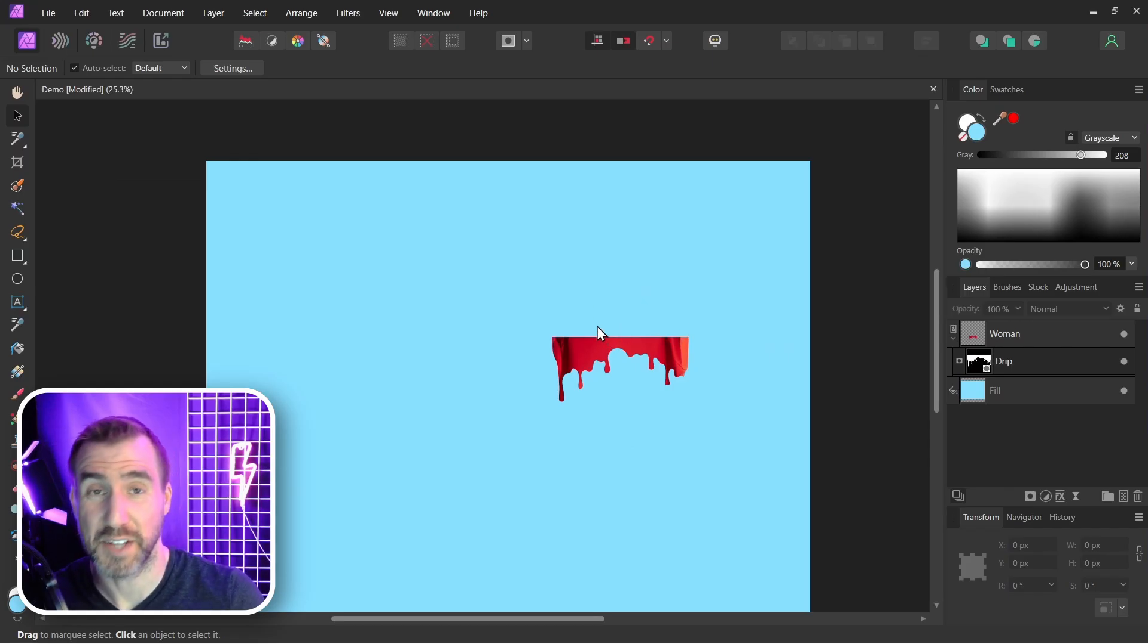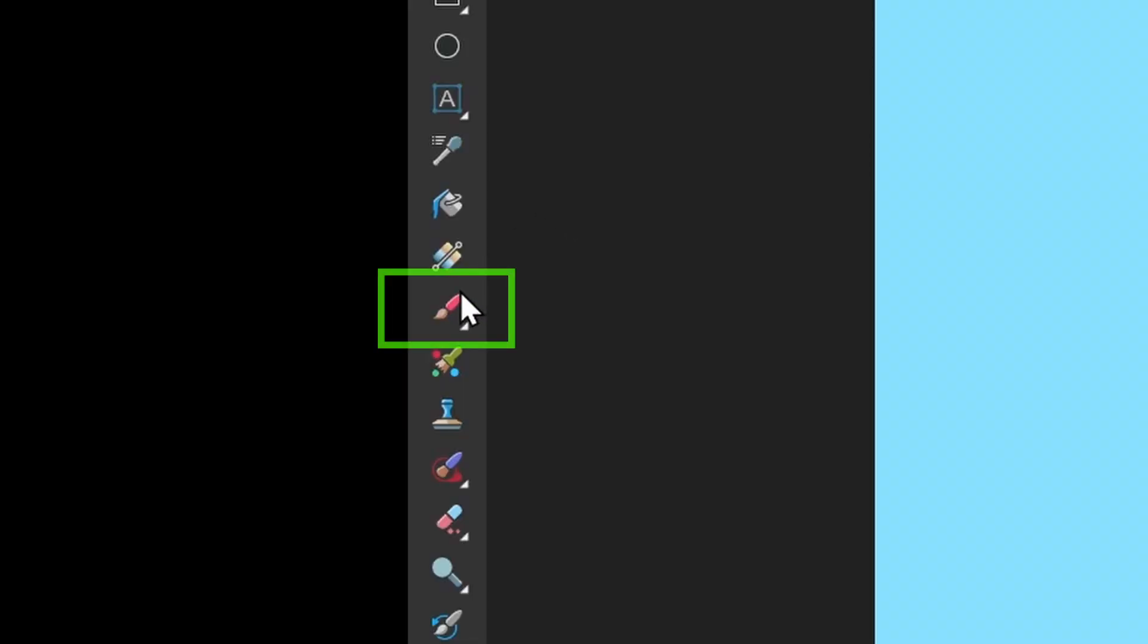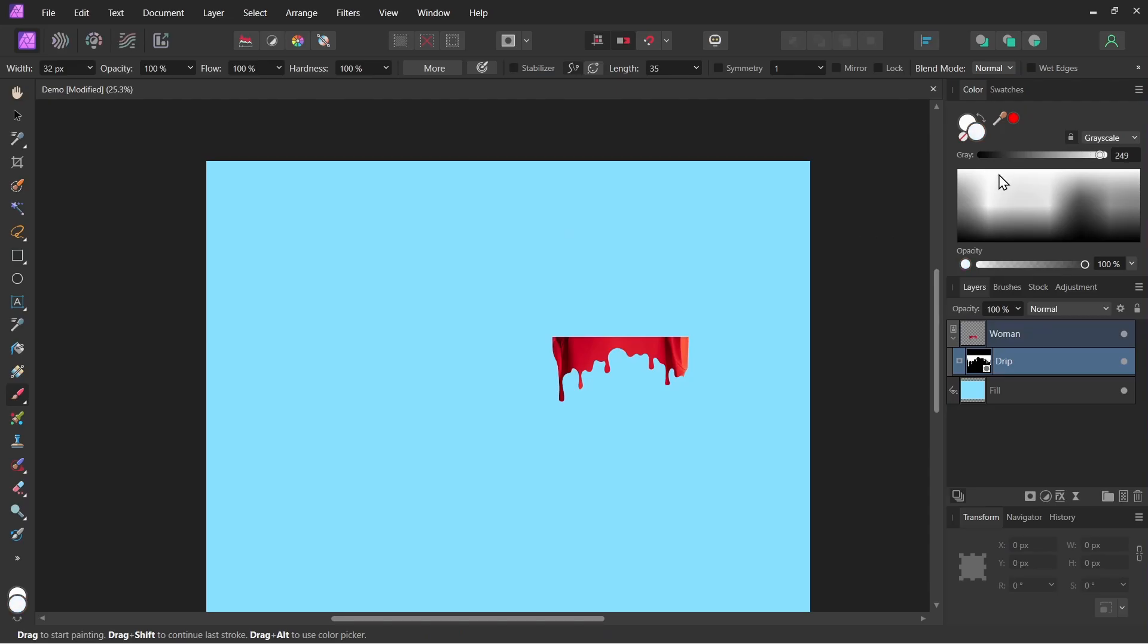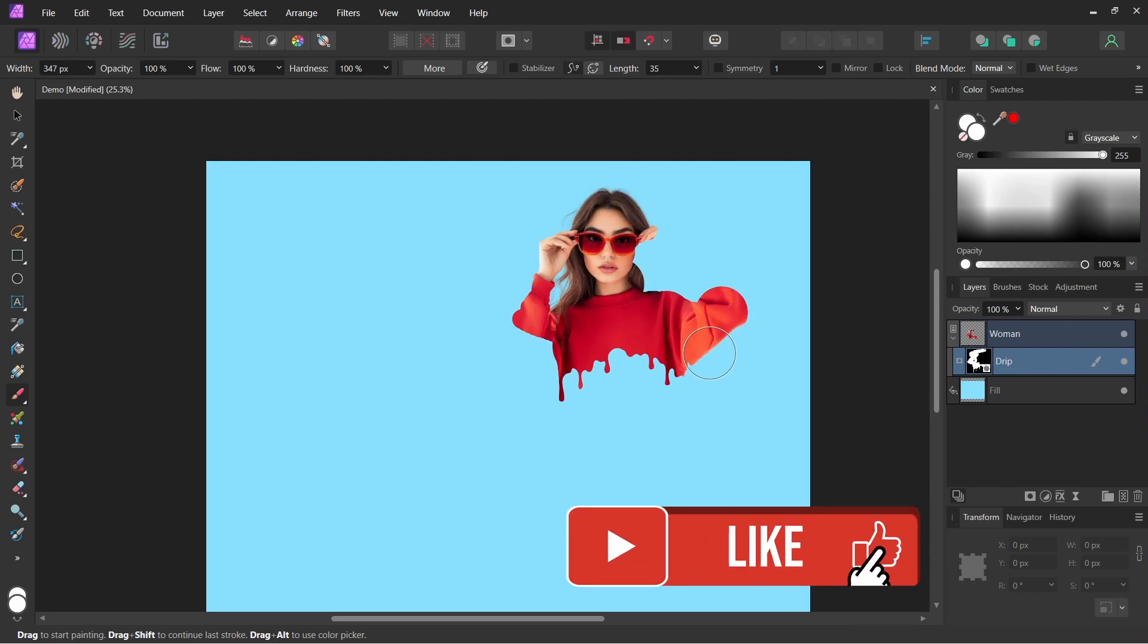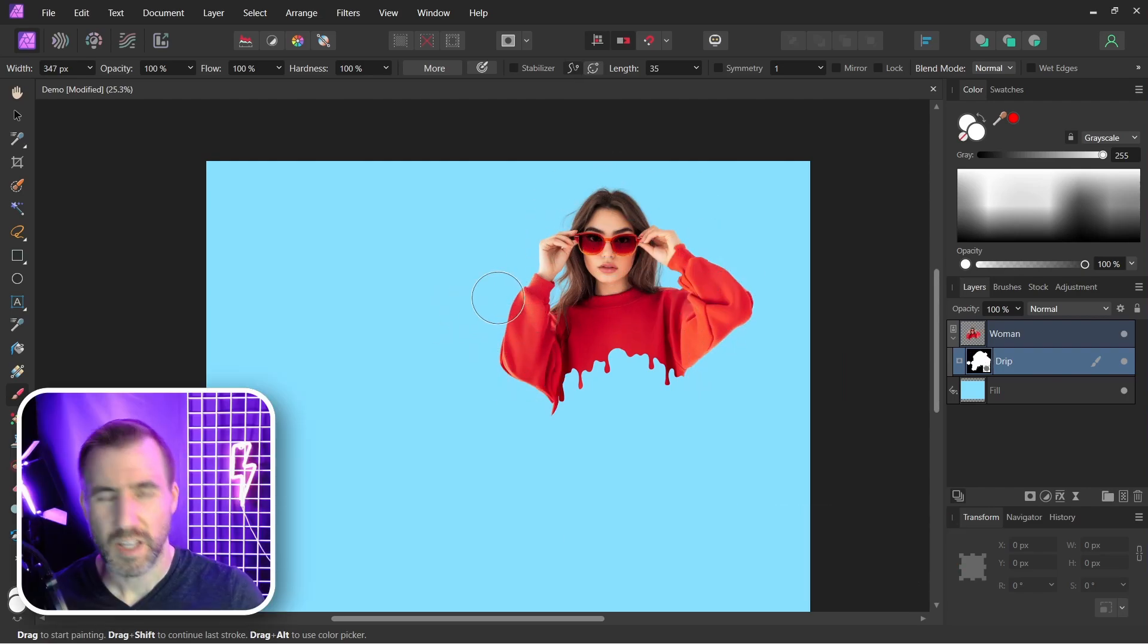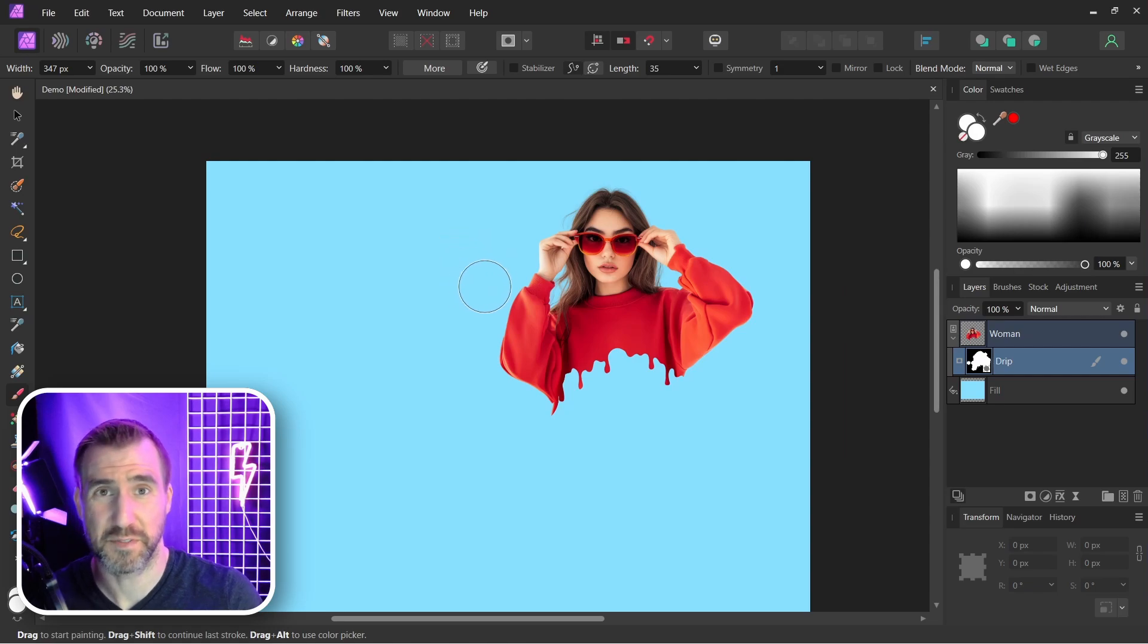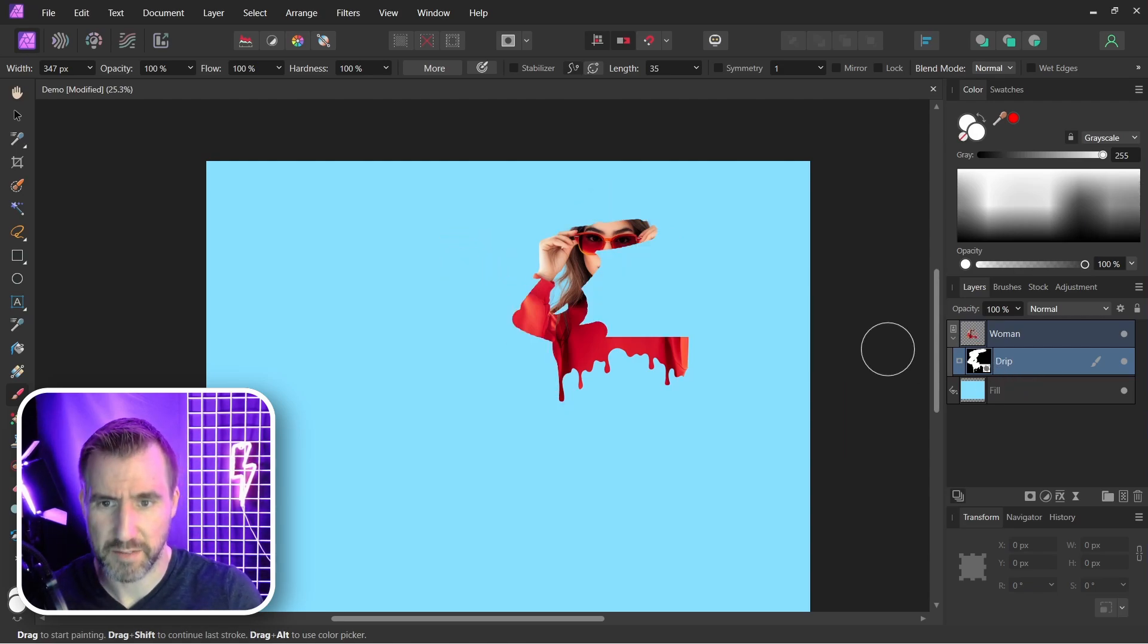Now if I wanted to add the rest of the woman back in, I could select my mask, select a paint brush, change it to white, and paint her back in. This would basically complete the effect. But I find this method a little bit destructive. We're kind of ruining our original drip shape here. So let me undo that.